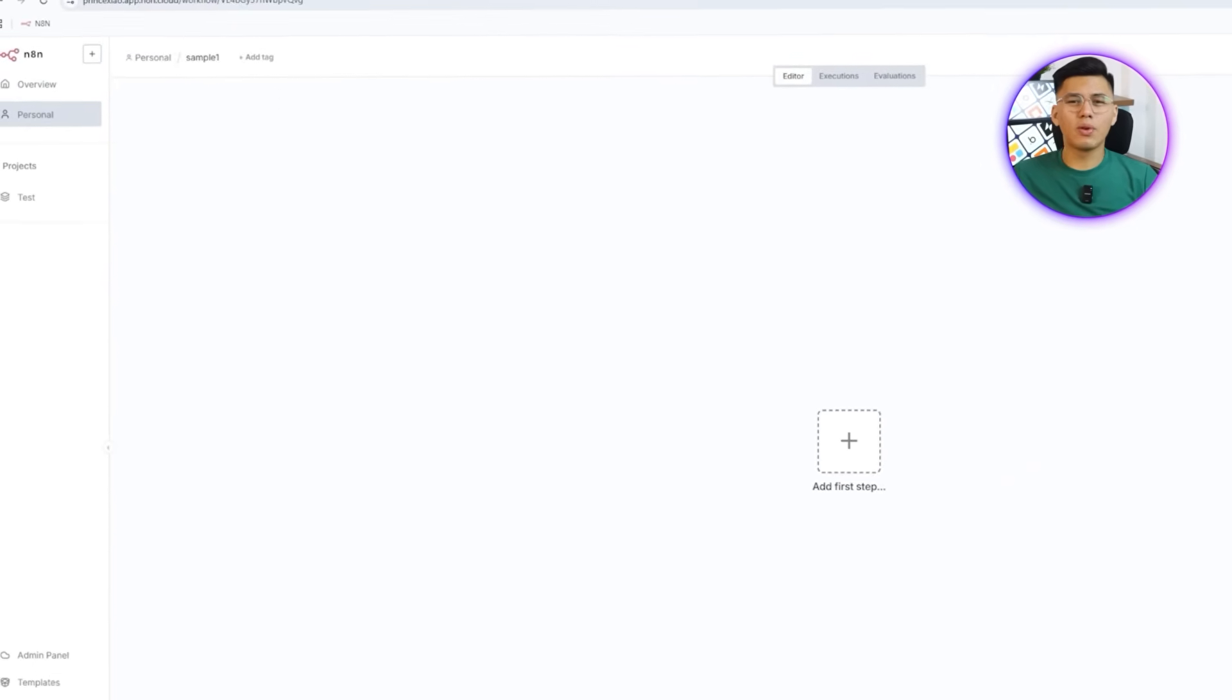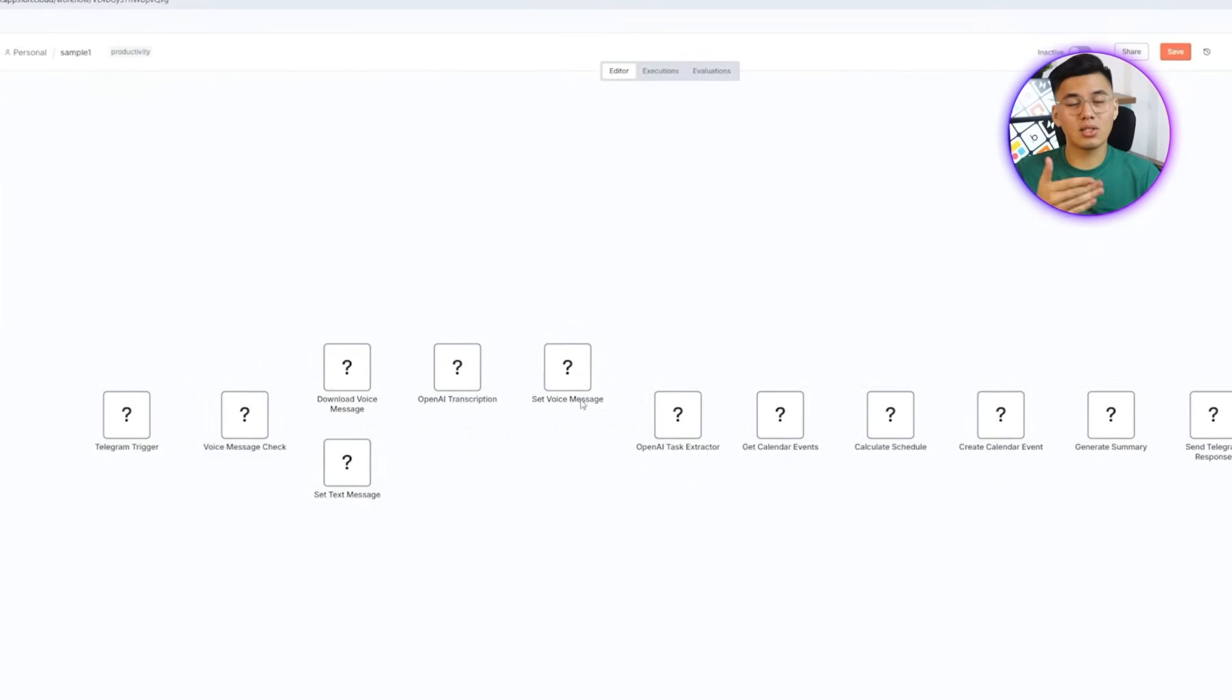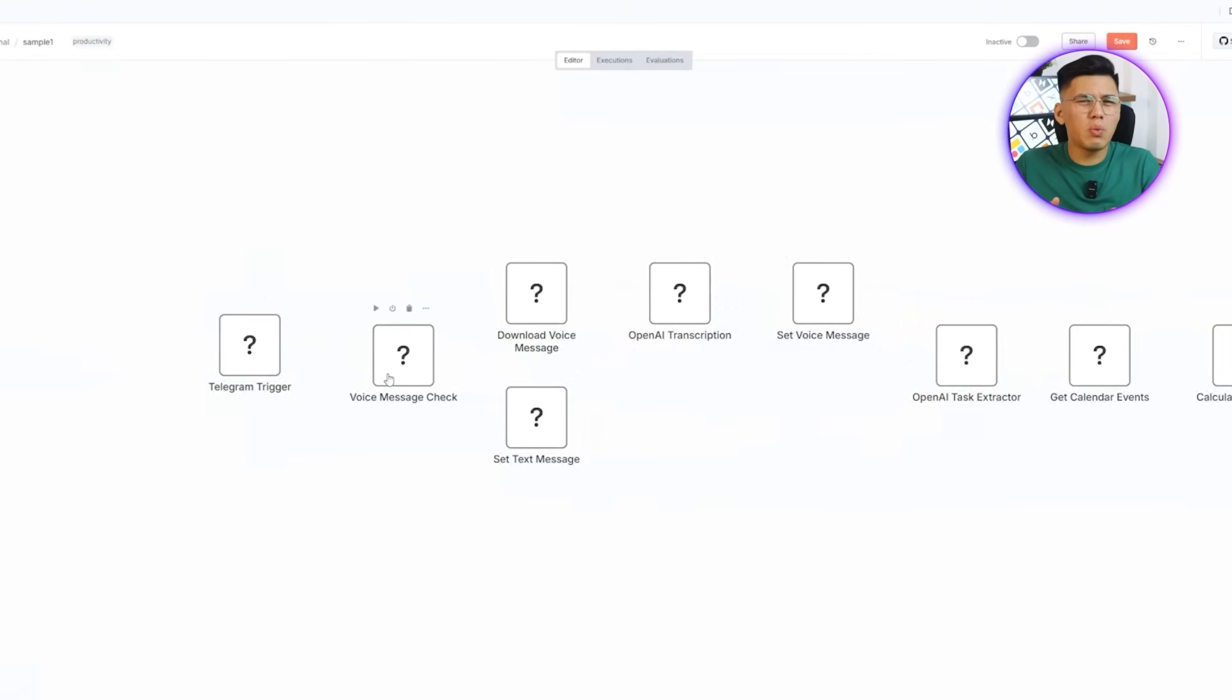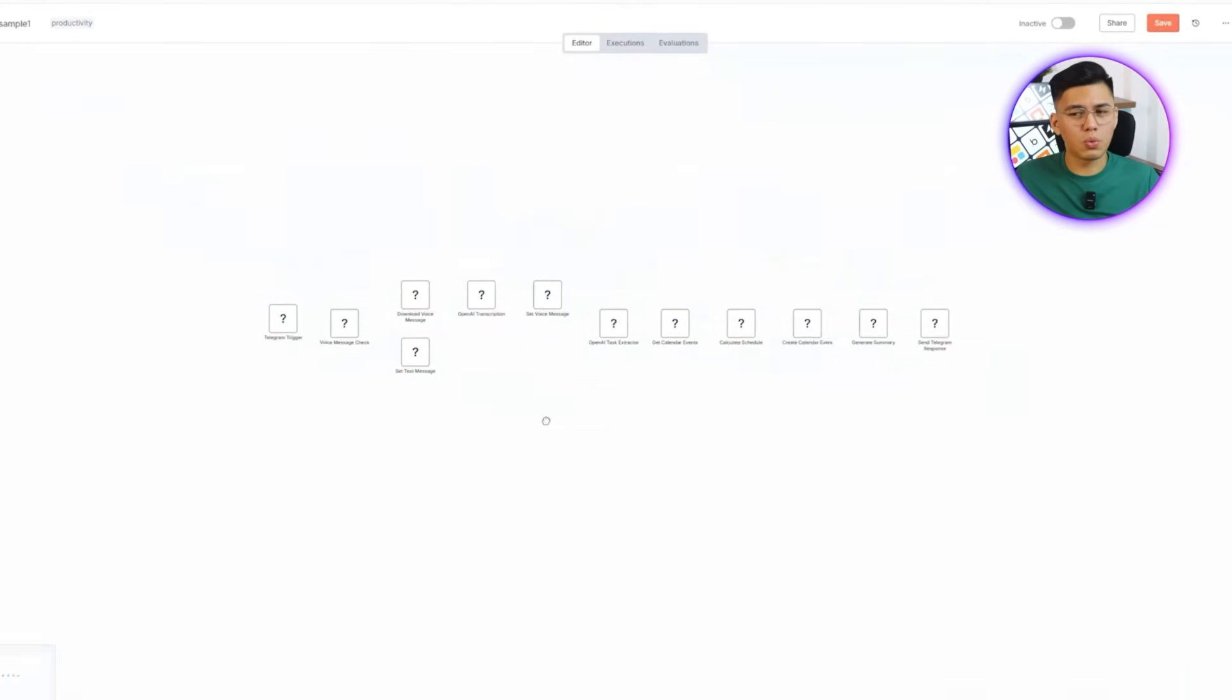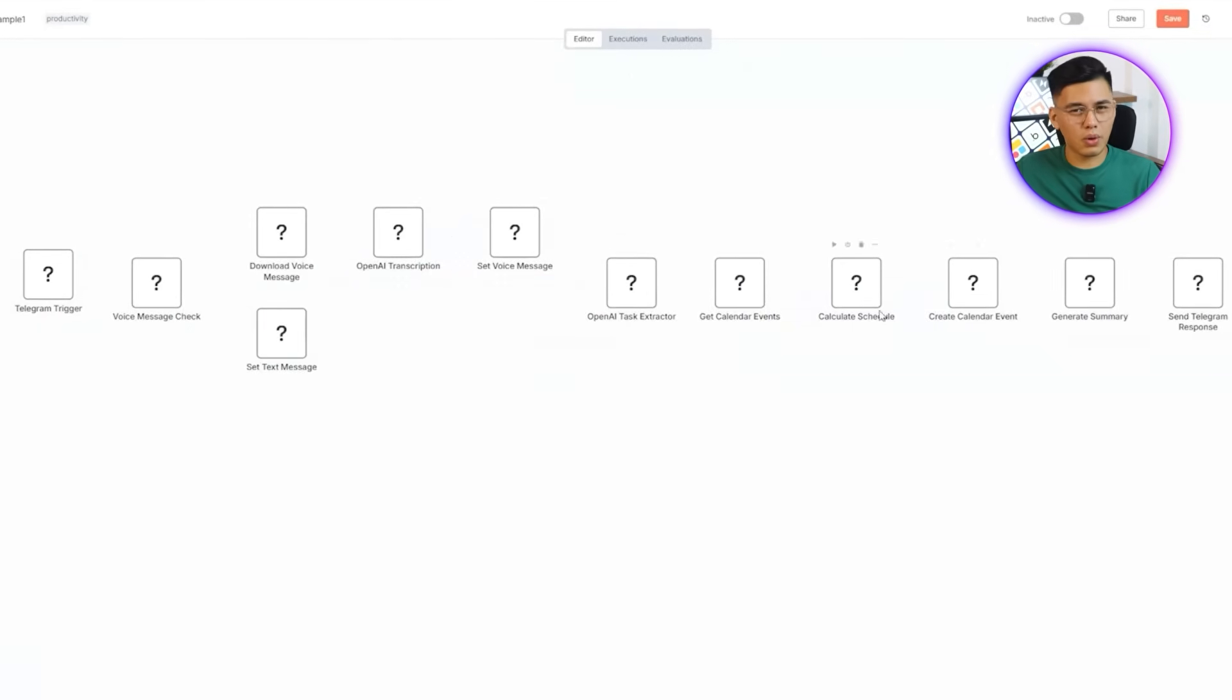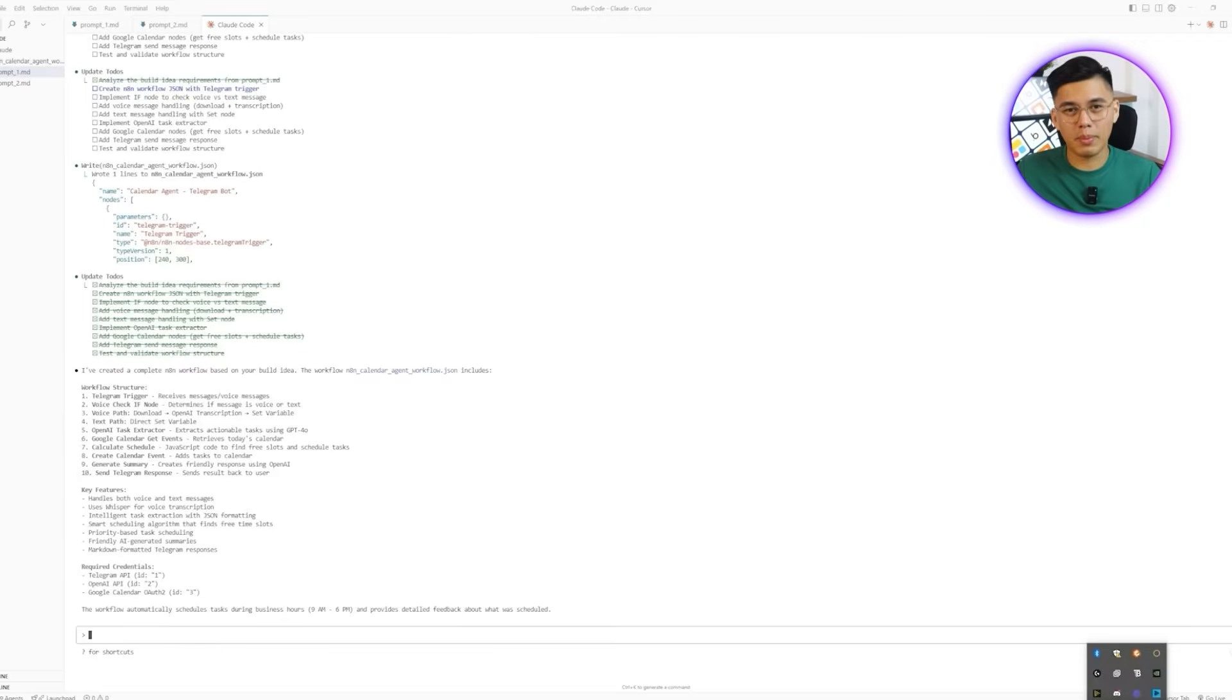From there, I'll head over to n8n.io, create a workflow, and click the three dots beside the save icon. Importing the workflow and hitting open brings it in, but right away we can notice here that something is off. The workflow is filled with question marks, showing that while it was generated, it isn't complete or ready to run, setting the stage for why MCP is so important in the next step.